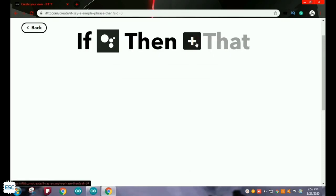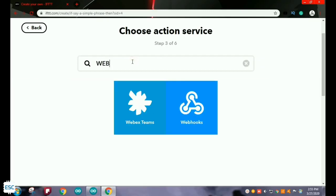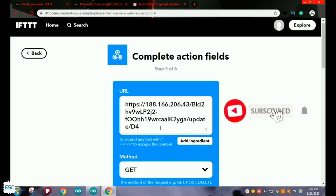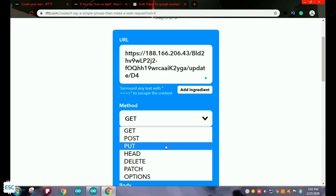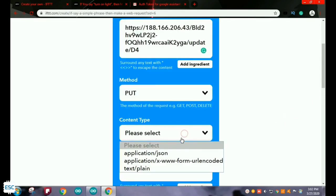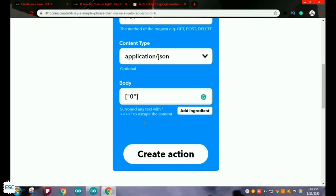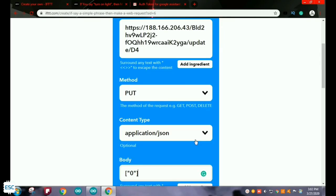Now you can see the Google Assistant logo has appeared on that plus icon. Now click on the next plus icon and search for Webhooks and select Webhooks. In the URL section, add the webhook URL slash Blynk token slash update slash digital pin number. We are using digital pin 4, so I chose D4. Then select PUT as method, application/JSON as content type, and zero as body. Then click on Create Action.